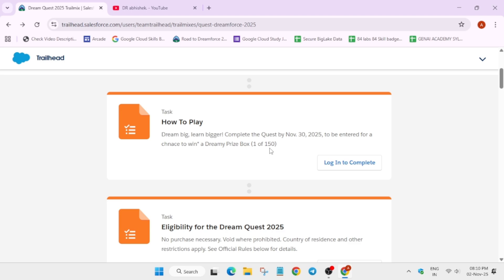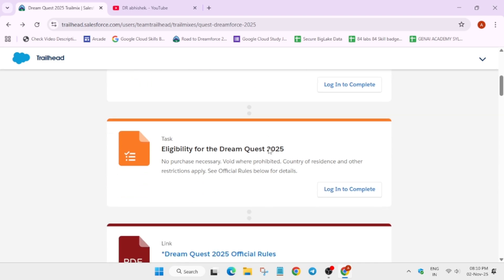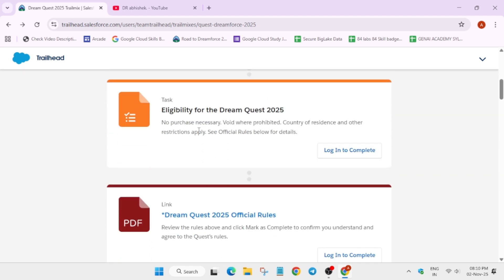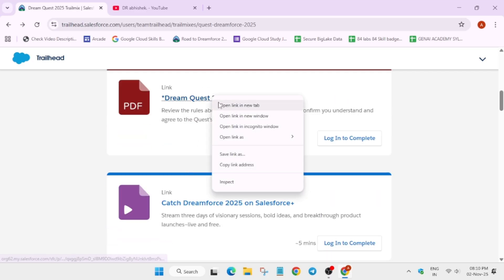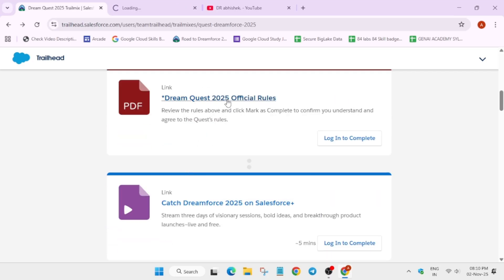Here you can see you will be getting a dreamy box and as the event started just now, you can try your luck and complete it. Now here you can see it's a free of cost learning program, you can just take part in it.